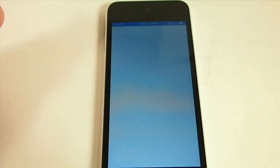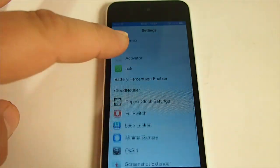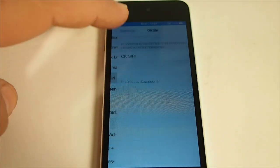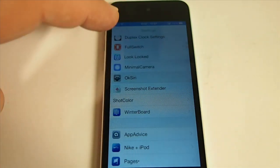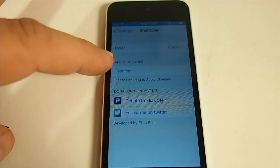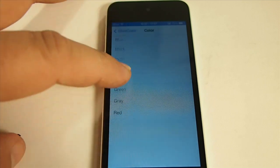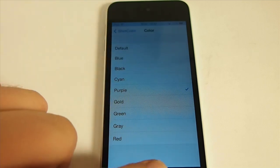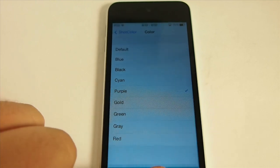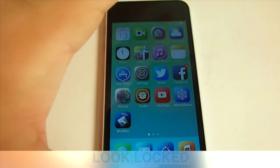So that's pretty much what you do. You just go into Shot Color, change it up to whatever kind of color you want, and then hit that respring button. You have these colors here to choose from.